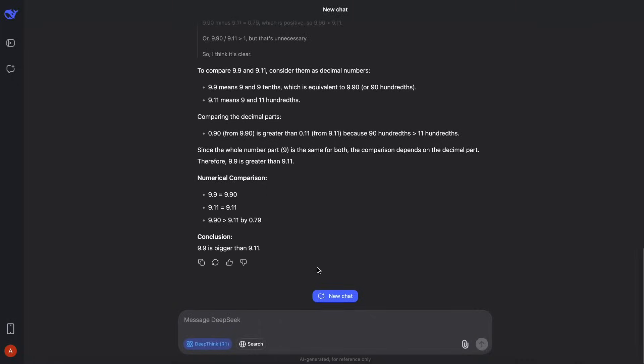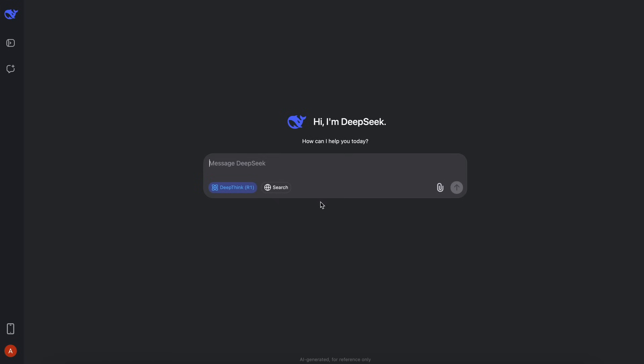It is also now much better at front-end and SVG tasks. So what we can do is we can just head on over to a new thread and let's ask it to make me a new SVG of a butterfly. What you'll see is that it will just get started.